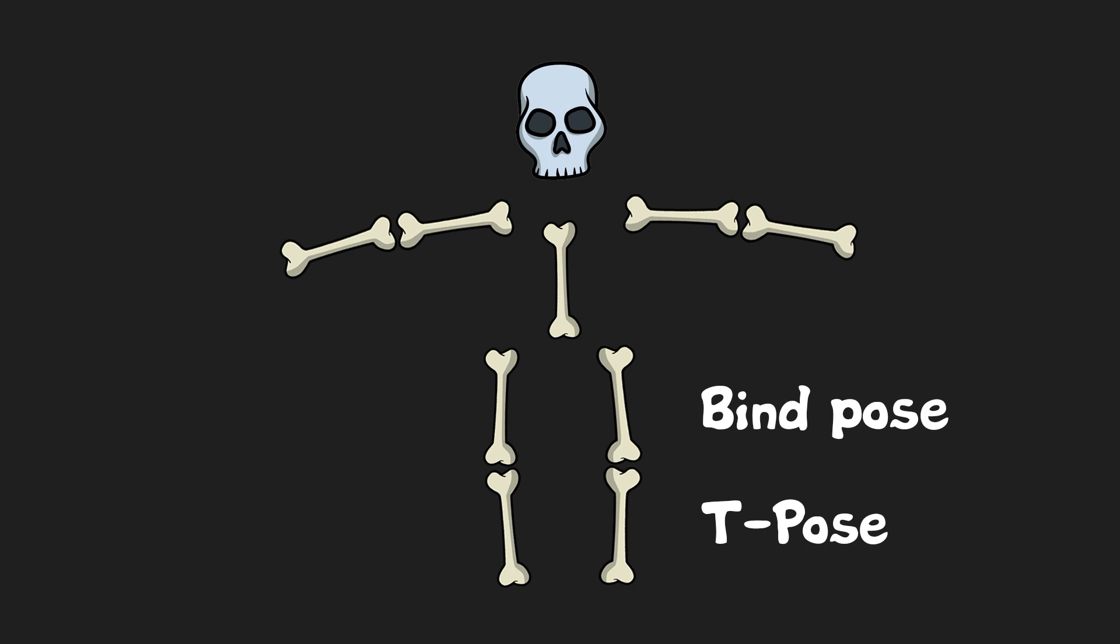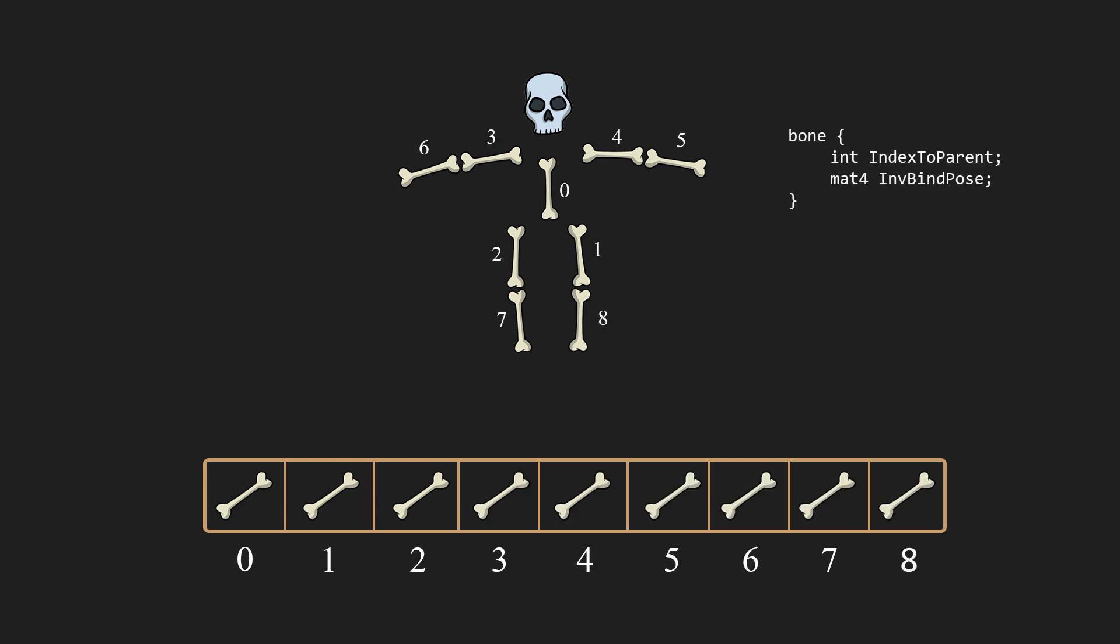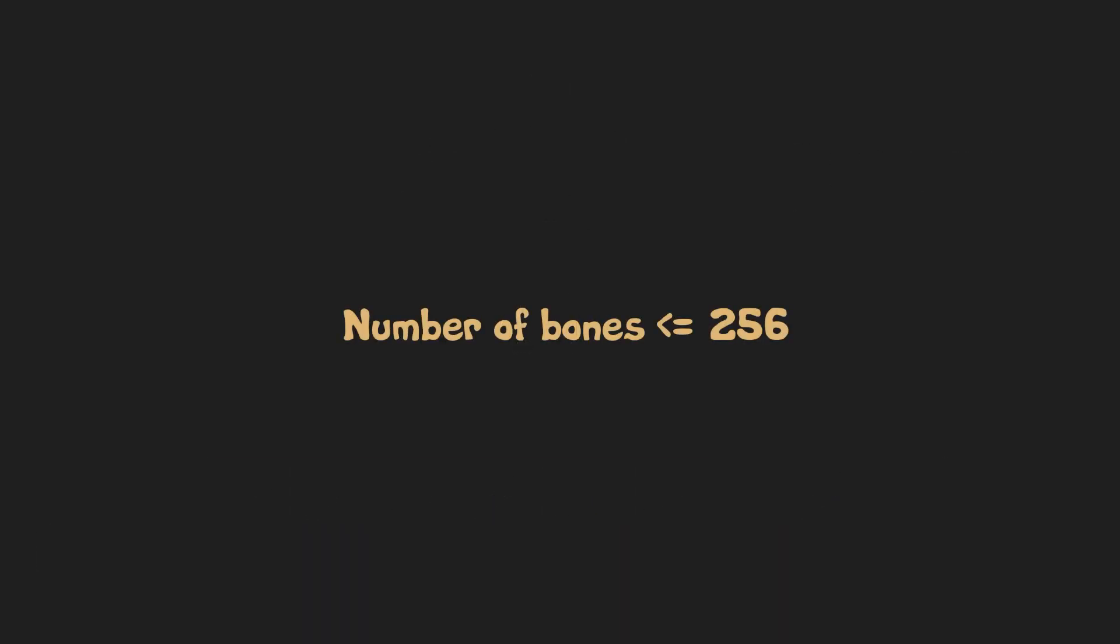In memory this hierarchy can be represented as an array of bone structures where each bone contains an index to a parent bone and inverse bind pose matrix which we will meet later in the video.